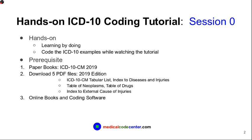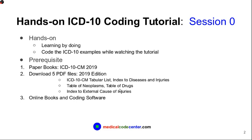Option two is free. You can download five PDF files from the internet. Make sure it's 2019 edition. The first file is ICD-10-CM Tabular List. The second PDF is Index to Diseases and Injuries. The third and fourth are Table of Neoplasm and Table of Drugs. The final file is Index to External Cause of Injuries.